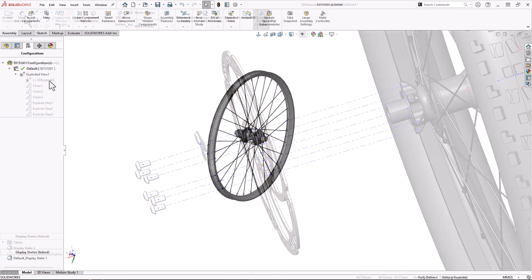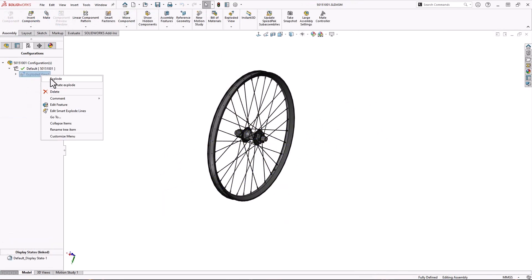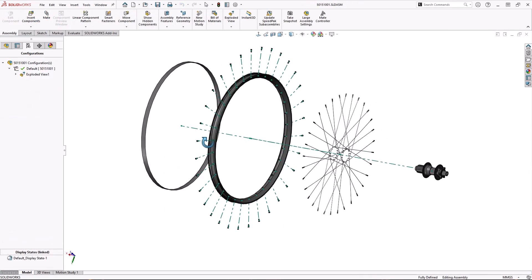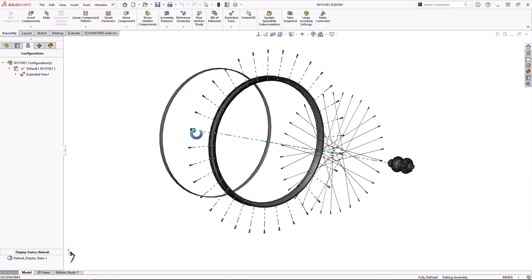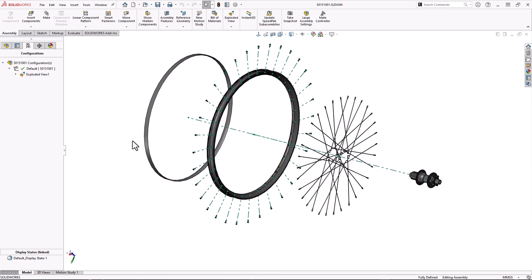Smart Explode lines are the way to go if you have a lot of components and want to create clean looking explode line sketches without having to pick and connect many faces.